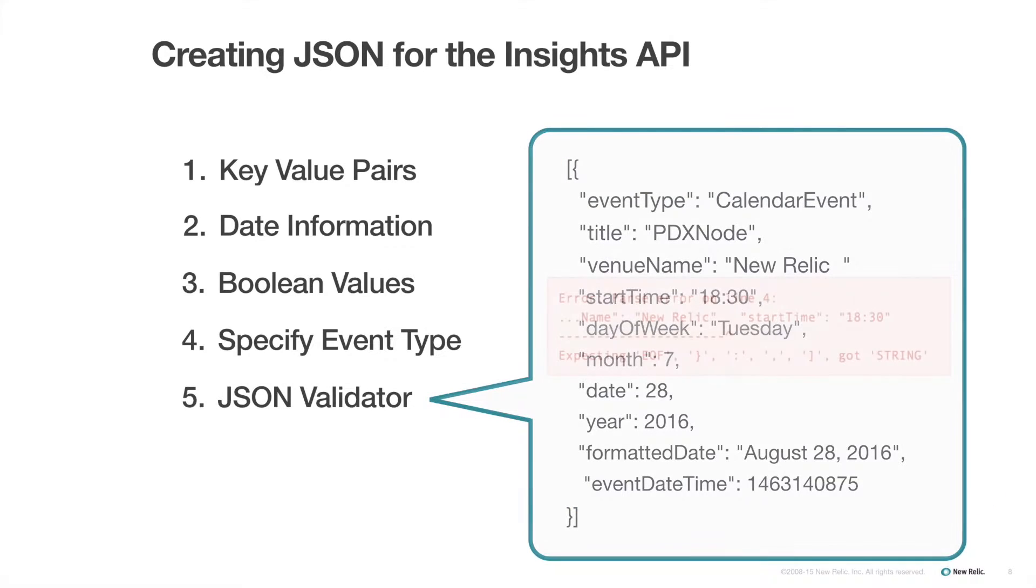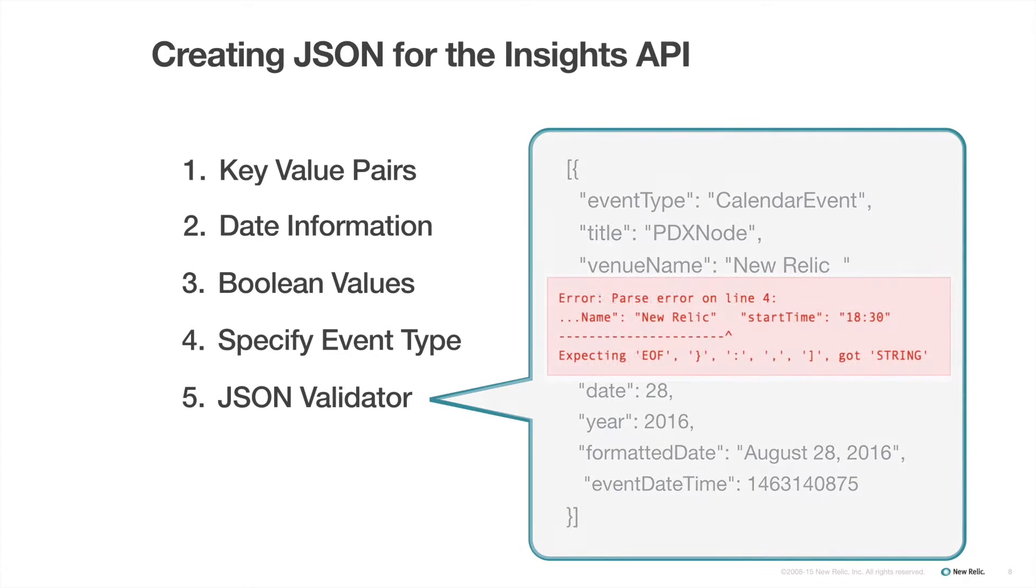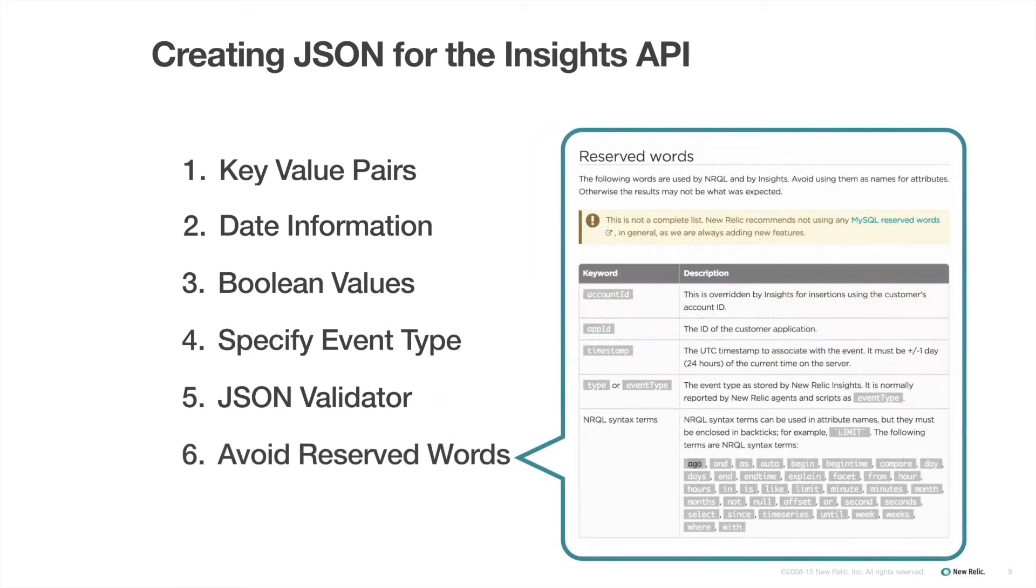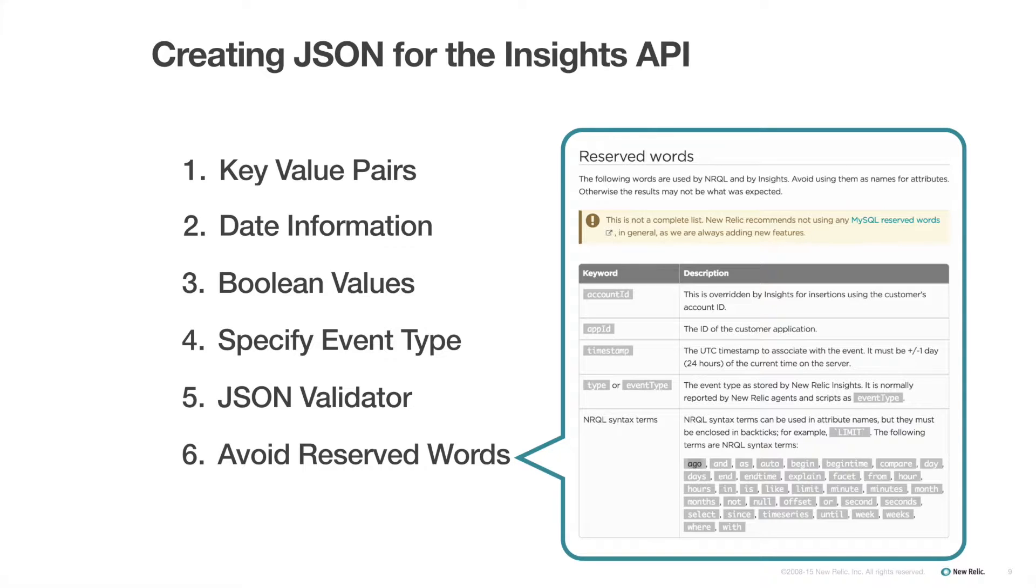Use a JSON validator. Improperly formatted JSON will also fail to post. Avoid using reserved words that are already in use in the Insights default data. You can find a complete list of reserved words on the docs site.